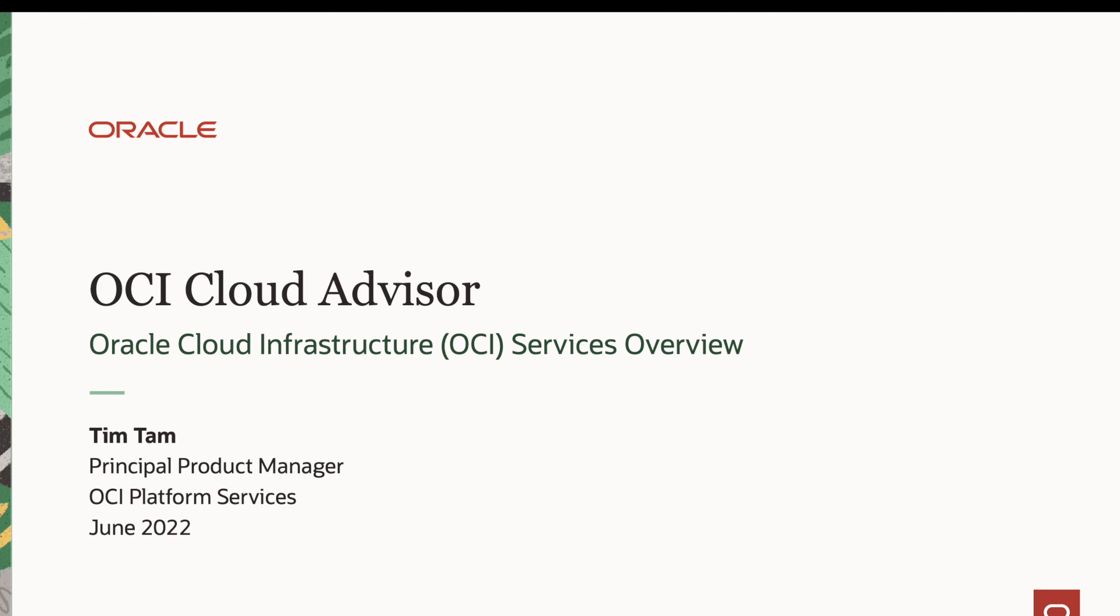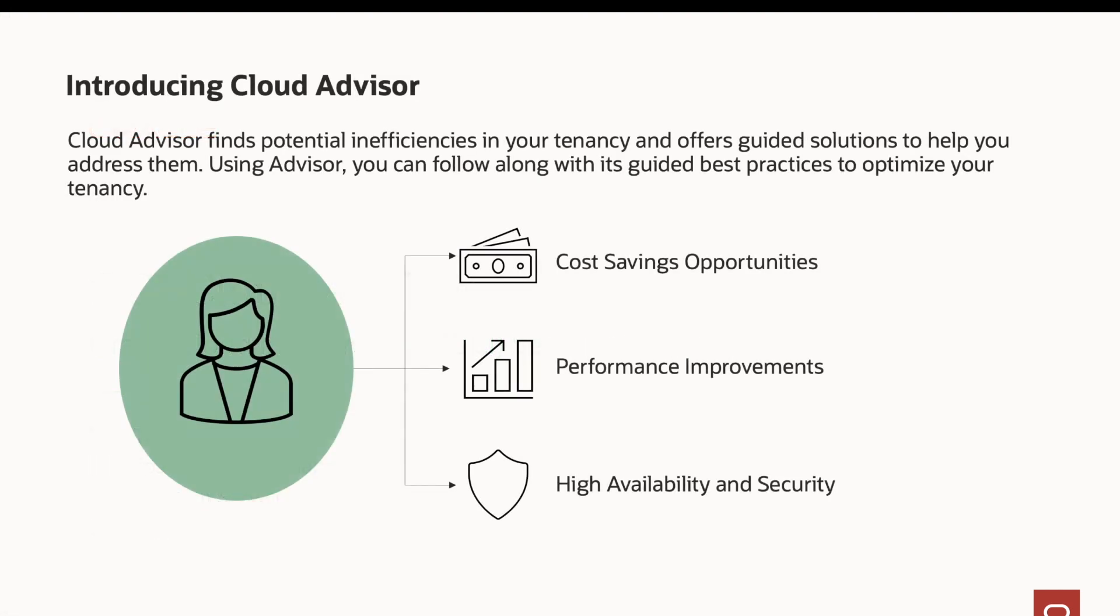Hi, I'm Tim Tam, an OCI principal product manager. Oracle Cloud Advisor is a service that helps you build a more optimized cloud. Using Advisor, you can identify, report, and remediate inefficiencies within your OCI tenancy.